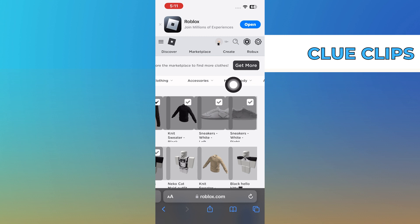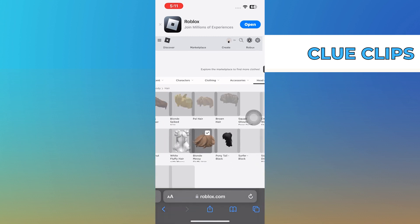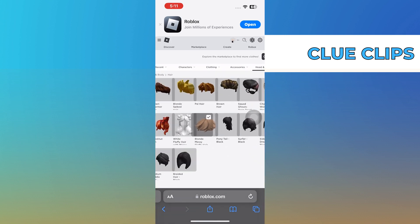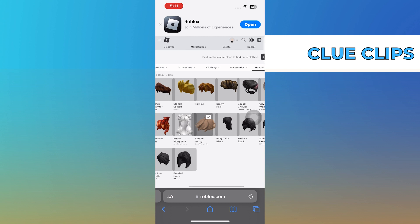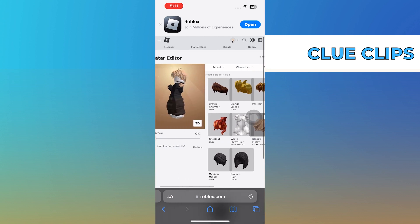After that, if you tap on Head & Body and then try to select Hairs, it won't work. To access the hair options, first press and hold Head & Body and then tap on Hairs.